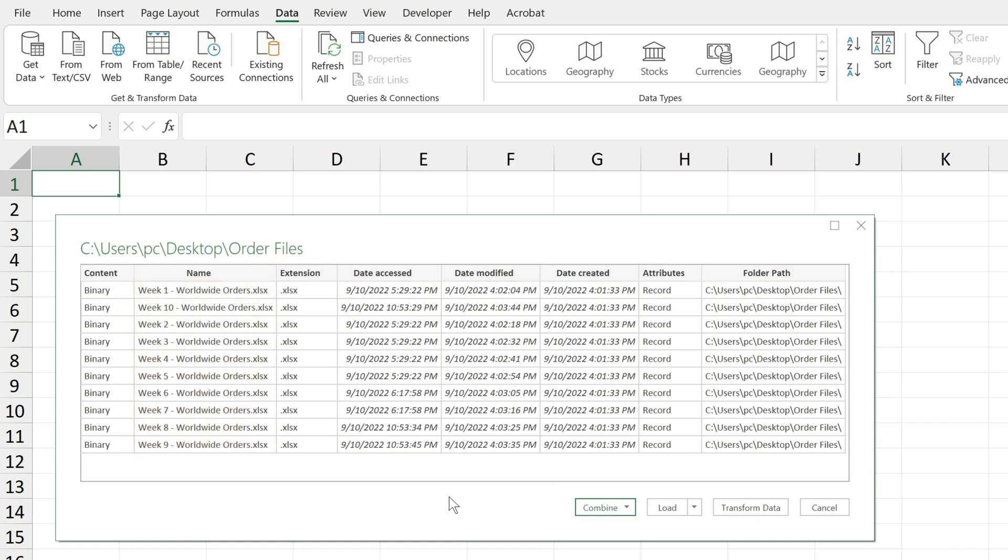We don't want to load the file details into Excel. Instead, we want to load the information contained within these files. So well, we need to do some transformation steps first, and for this we can choose transform data.